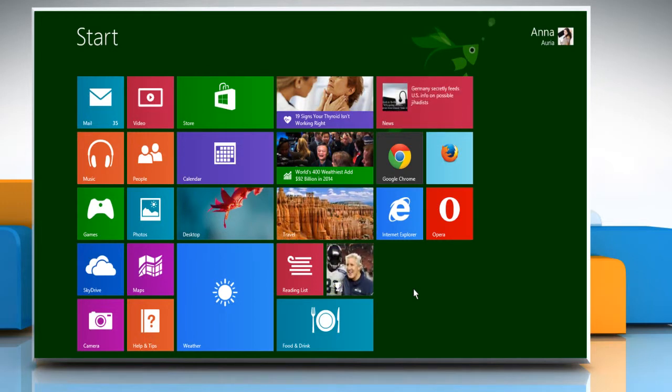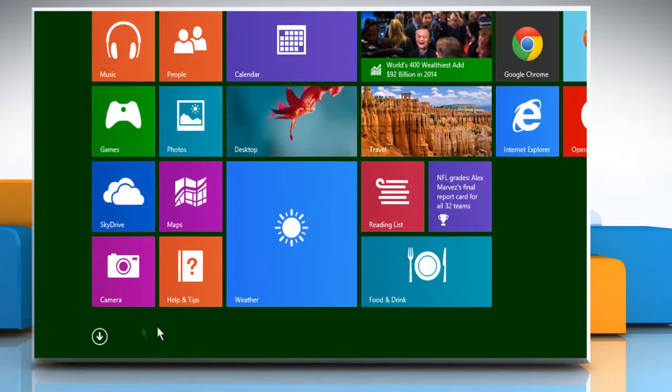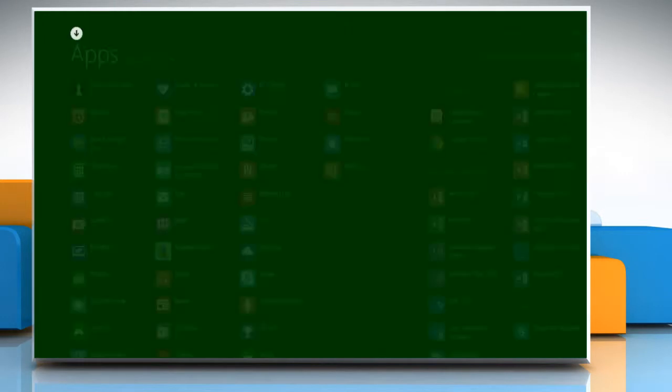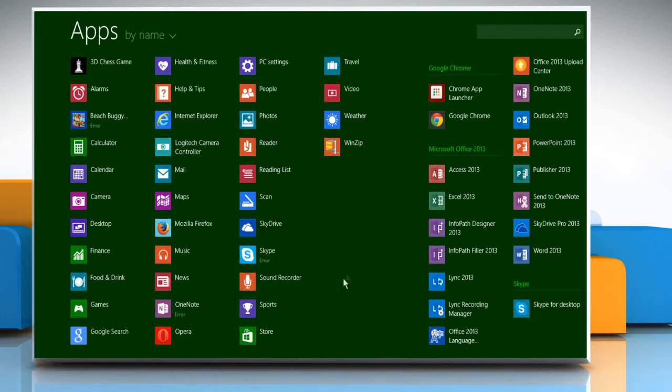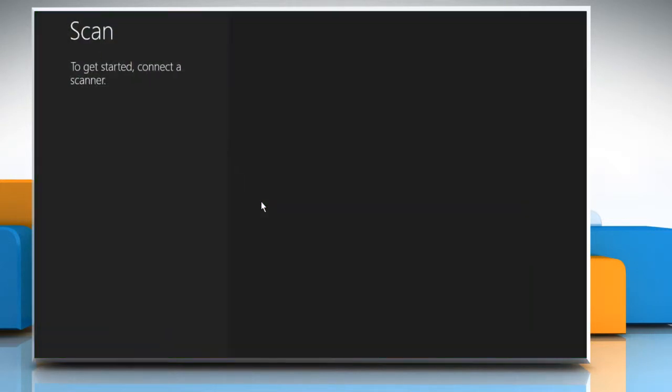On the Start screen, click on the down arrow key at the bottom left of the screen to access all apps. Click on Scan icon to start the Scan app.